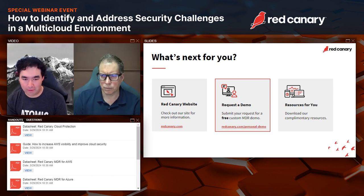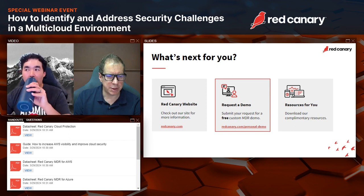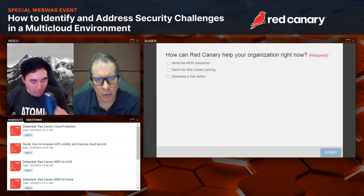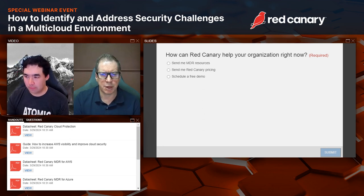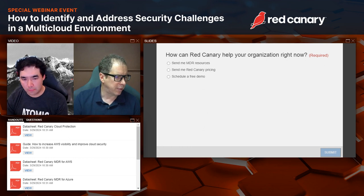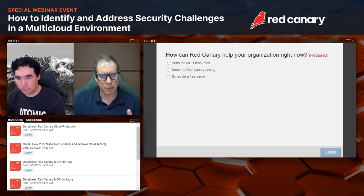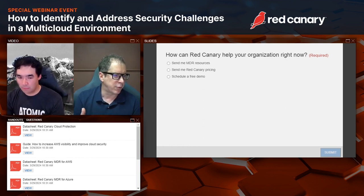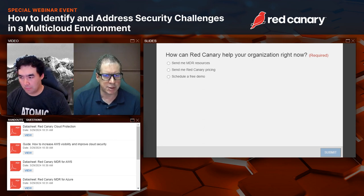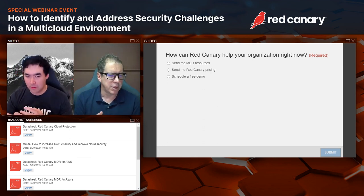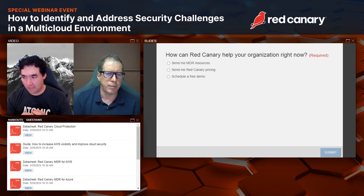Scott: Super presentation, Kevin. I'm going to pop up a poll for everybody — what can Red Canary help your organization with right now? We'll leave that poll up during the Q&A. Kevin, one thing I wanted to ask before we get into audience questions: you put up that interesting stat that 70% of organizations don't have the capacity to maintain a 24/7 SOC. Is Red Canary focused mostly on organizations that don't have those resources, or do you have a mix of customers where you're providing a virtual SOC for some and also supporting the 30% who are spinning up their own SOCs?